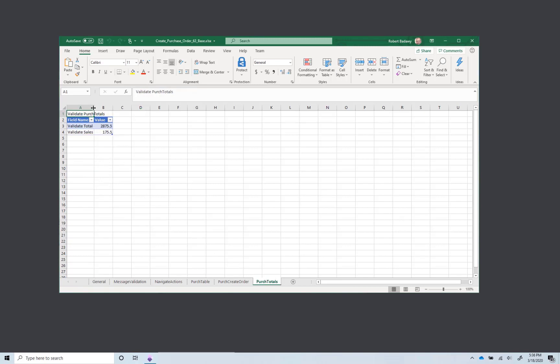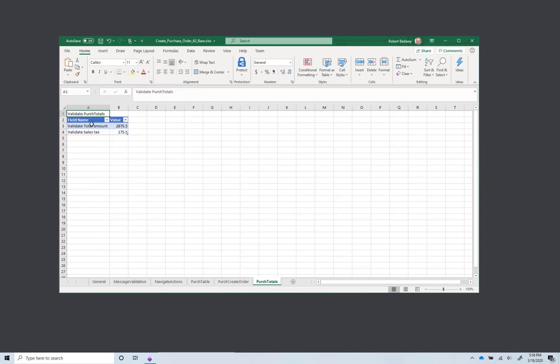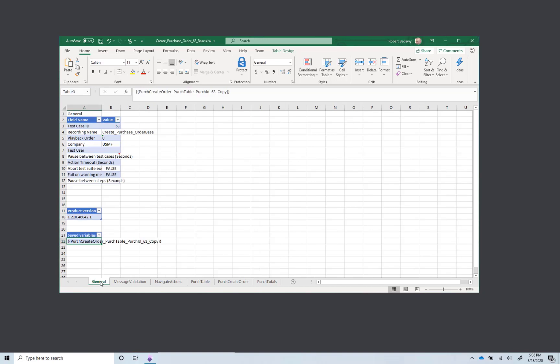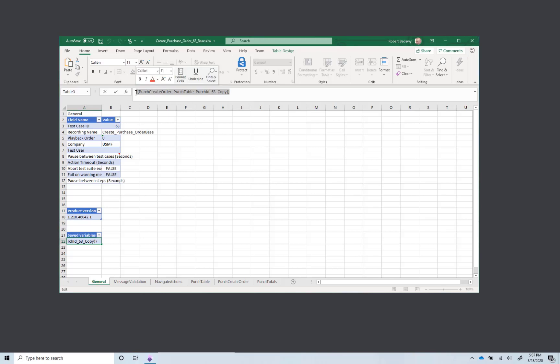On the purchase orders totals page, notice that the recording contains validation steps. Here you are validating the total amount and sales tax calculation of the purchase order. I will now go back to the General tab and copy the purchase order ID variable. This is a value that is copied from the user interface during test case execution.